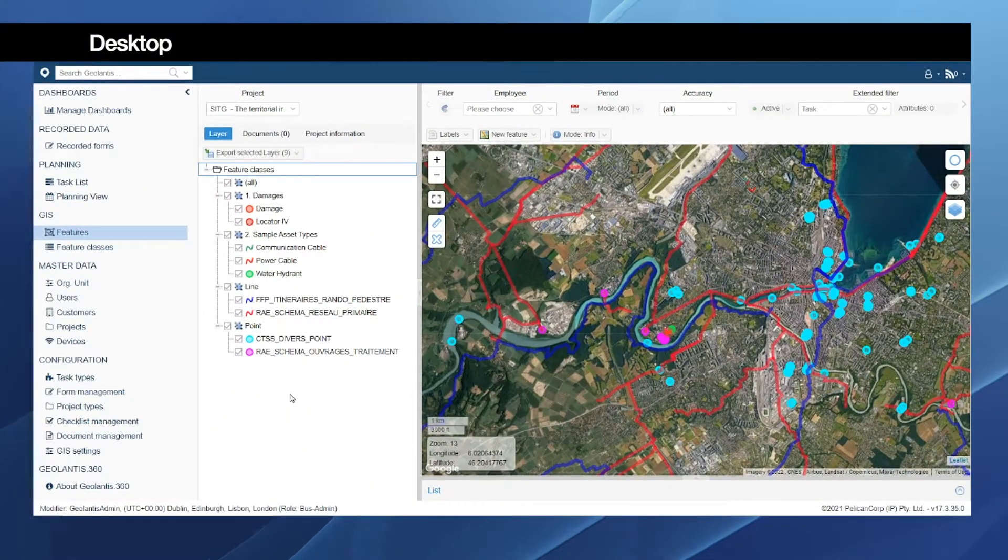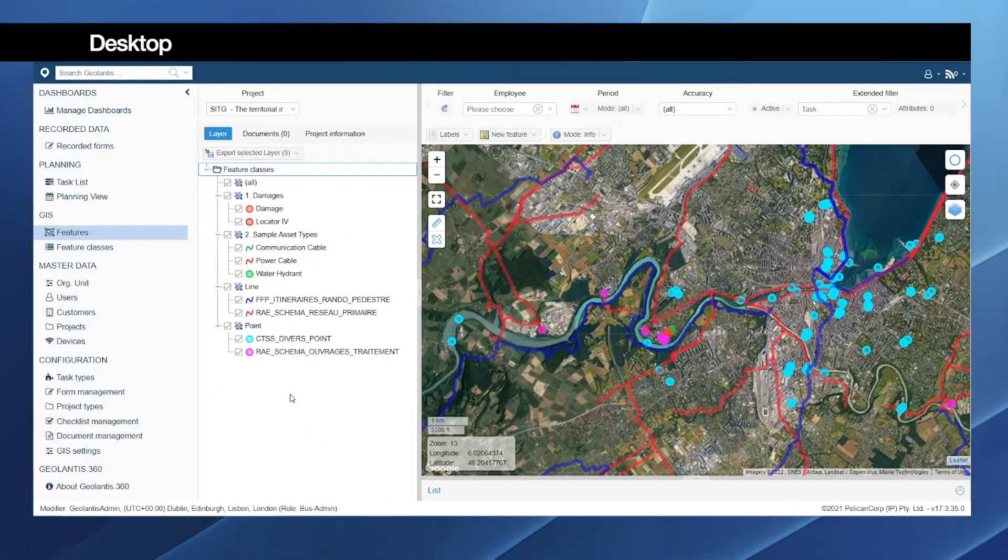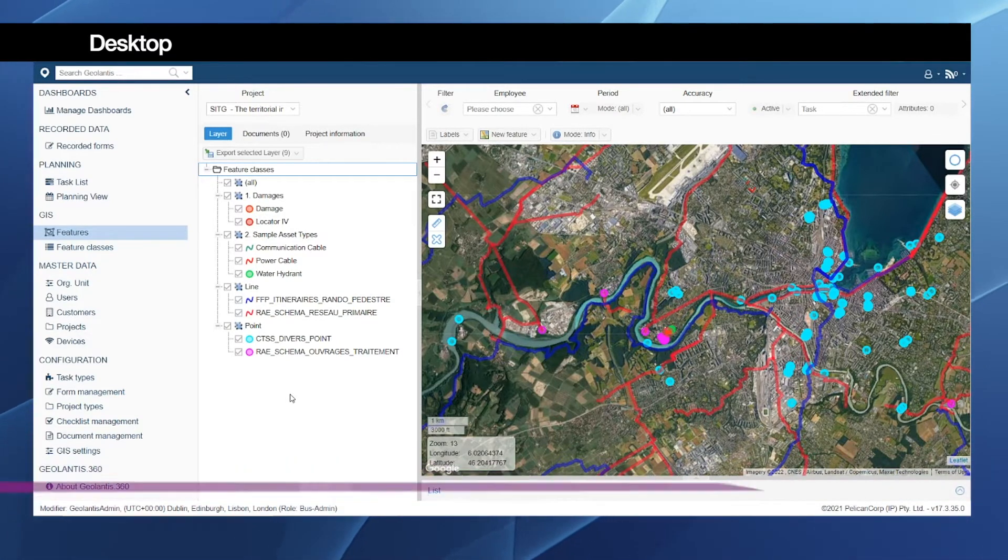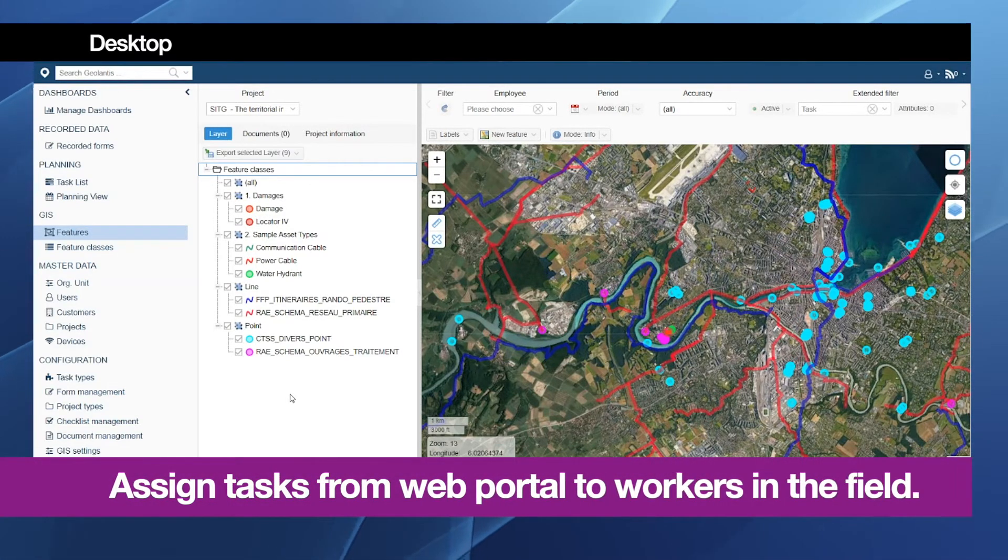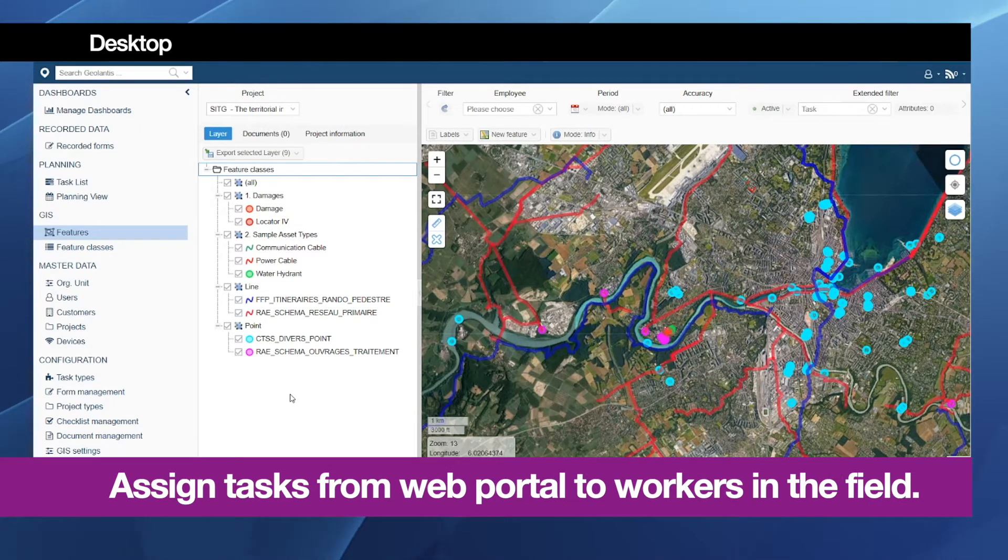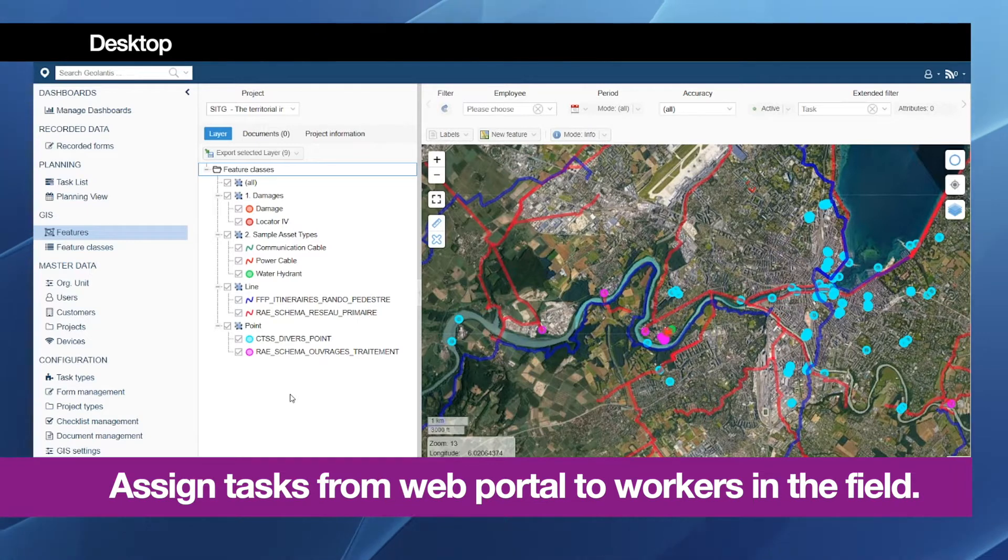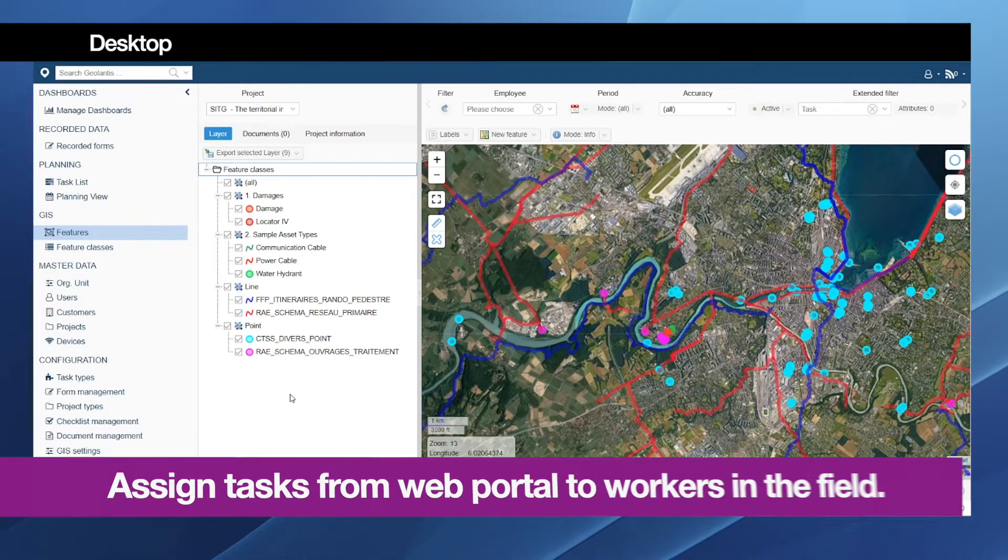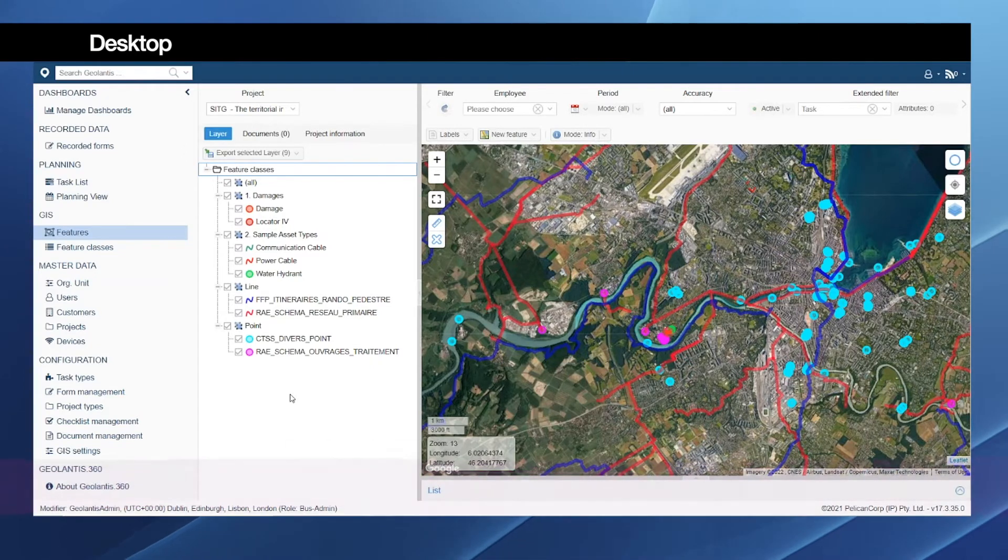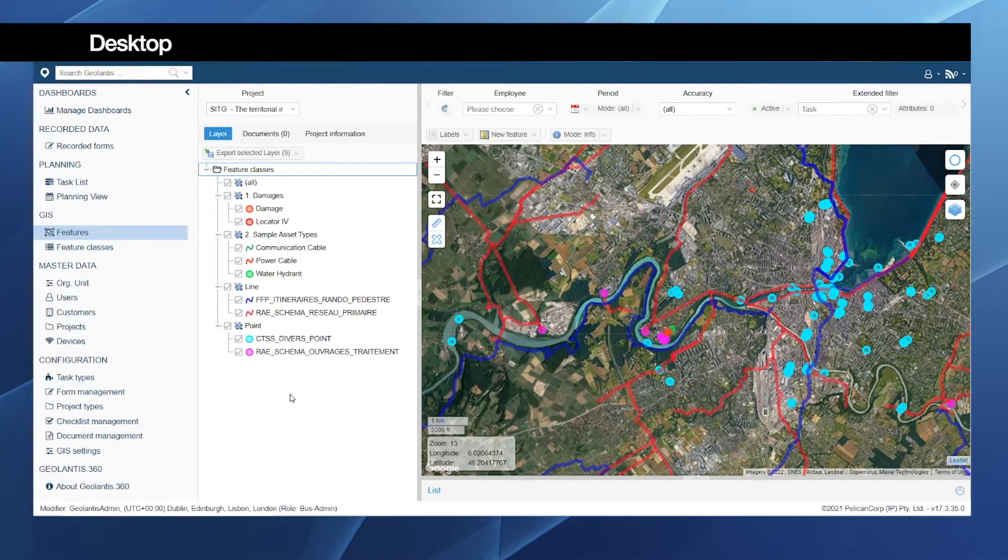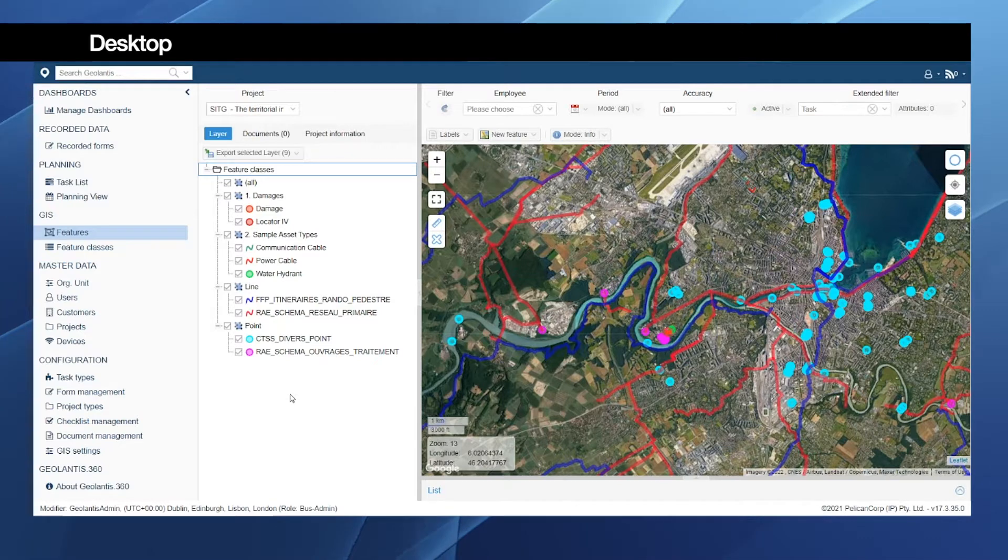Hello and welcome to Geolantis 360. In this video we will show how the manager or a team leader in the back office can assign tasks from the Geolantis 360 web portal and dispatch them to field operators or surveyors to complete on site. Such tasks could be like an inspection job or data validation job of any asset or utility objects in a certain location.